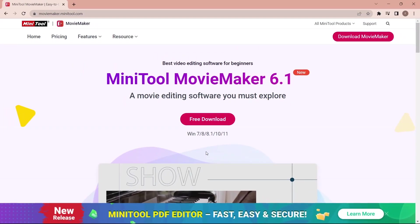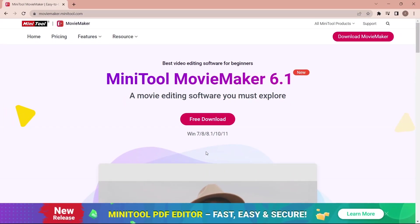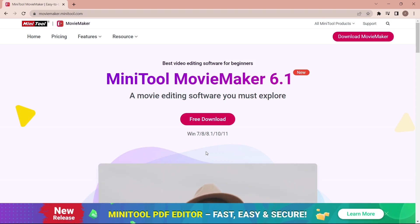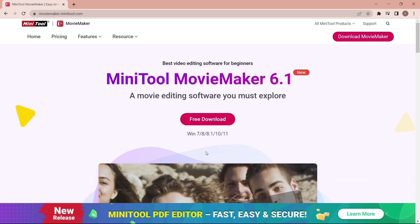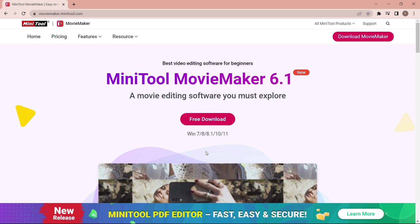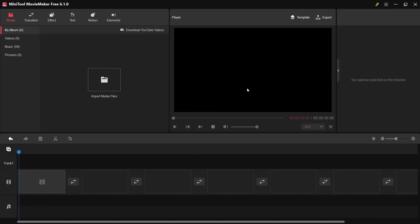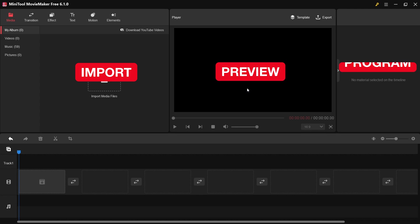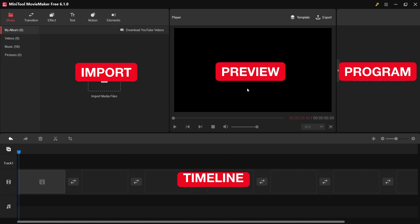I've already downloaded it, so now we're moving to the software — MiniTool Movie Maker 6.1. This is the UI. I'll explain a little bit about the tools: we have import media files, a preview panel, and also the timeline.